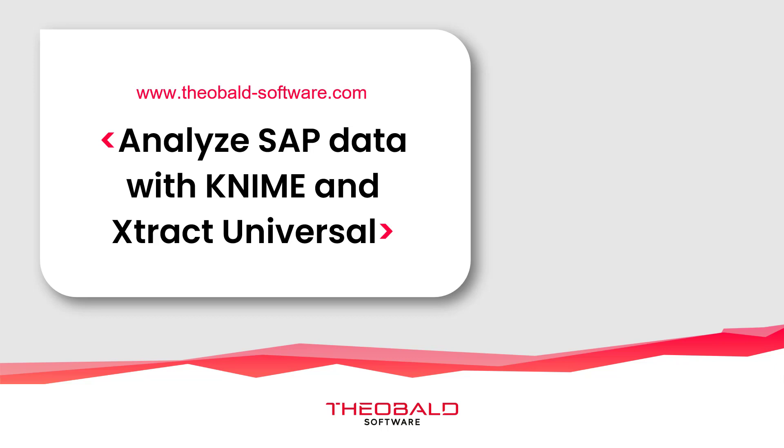Hello and welcome to this tutorial which will show how you can access and analyze SAP data in the KNIME Analytics platform. This video is a supplement to our Extract Universal video series.